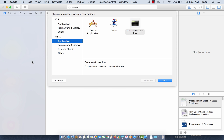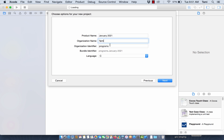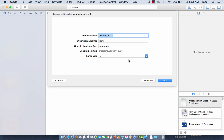Once I open it, I want to make sure I'm doing an application. I'm on my laptop and I'm going to make sure it's a command line tool — that's what I'm creating. There are a lot of other tools in here, and this is likely an older version of Xcode. I'm going to name my product name January 2021. This is the directory or project folder that will be created on my computer. My organization is Tammy, my organization identifier is programs — these are just identifiers for my project. The important thing is I need to make sure I select the correct language. I'm going to be doing C, so I select language C.